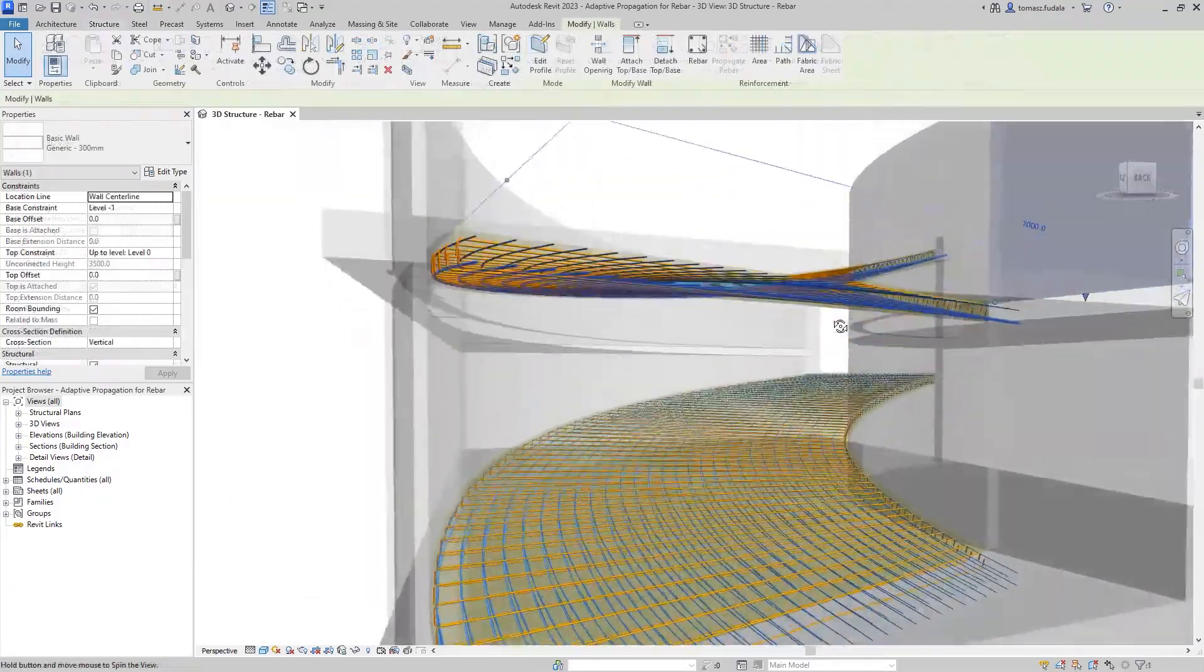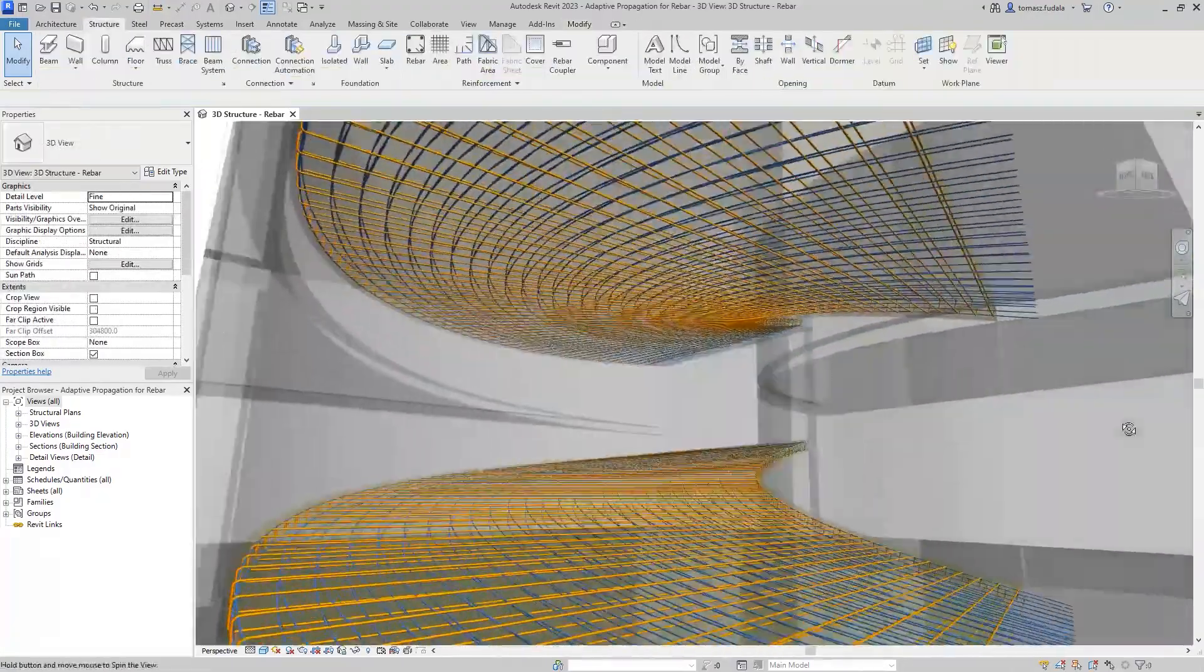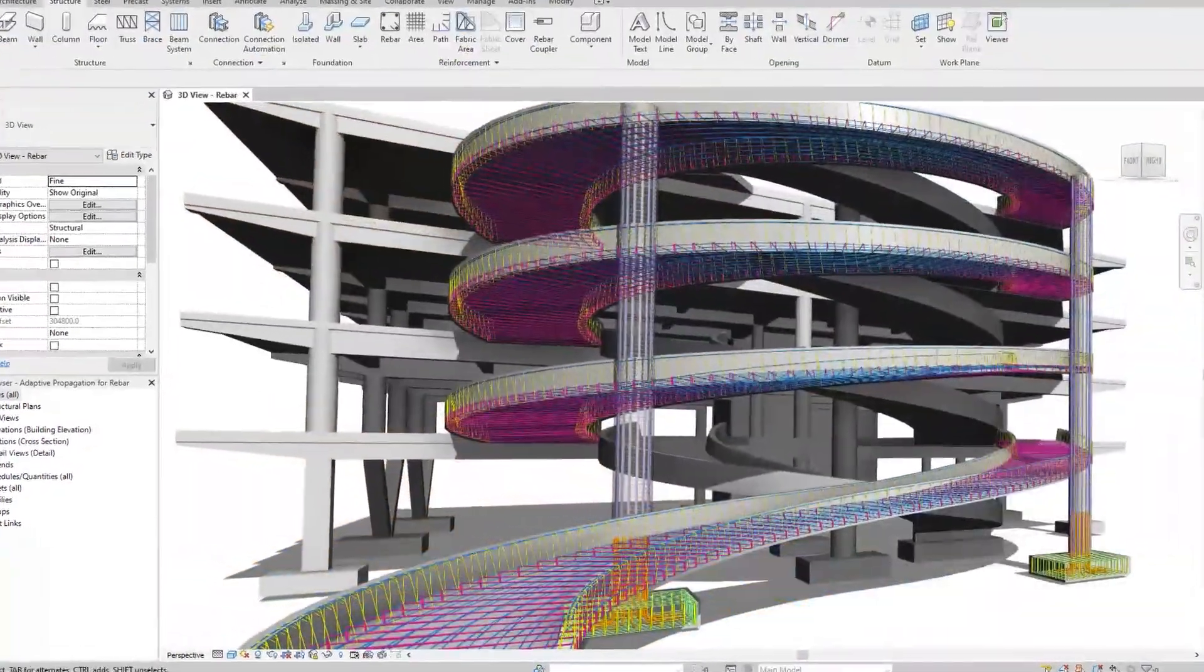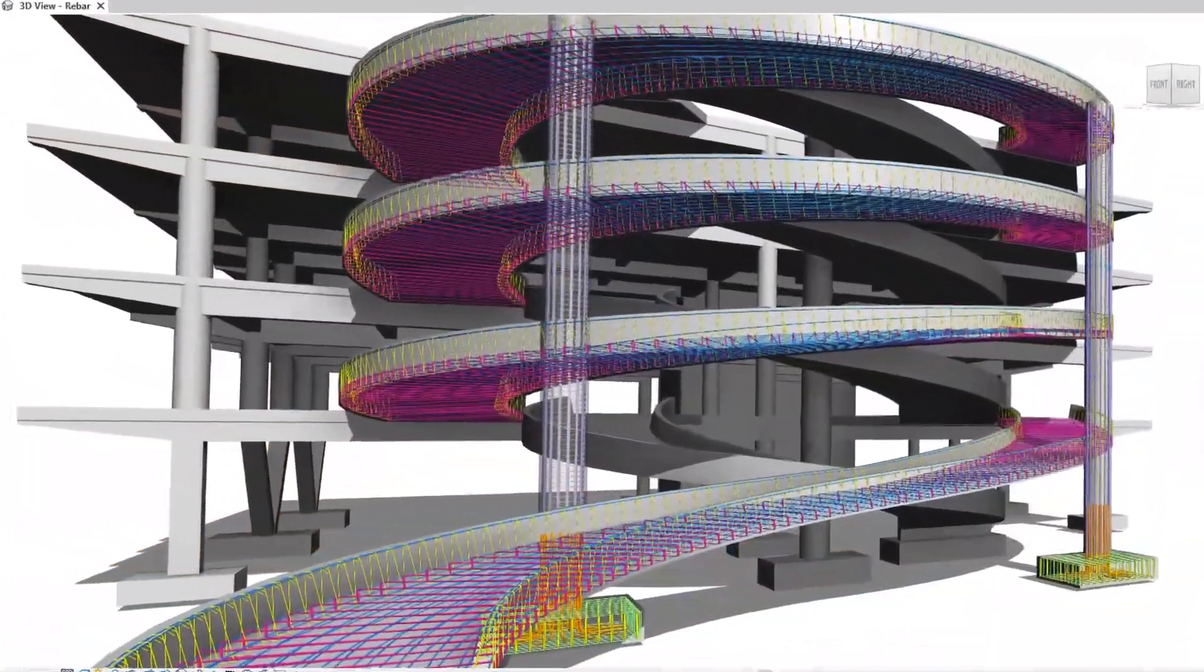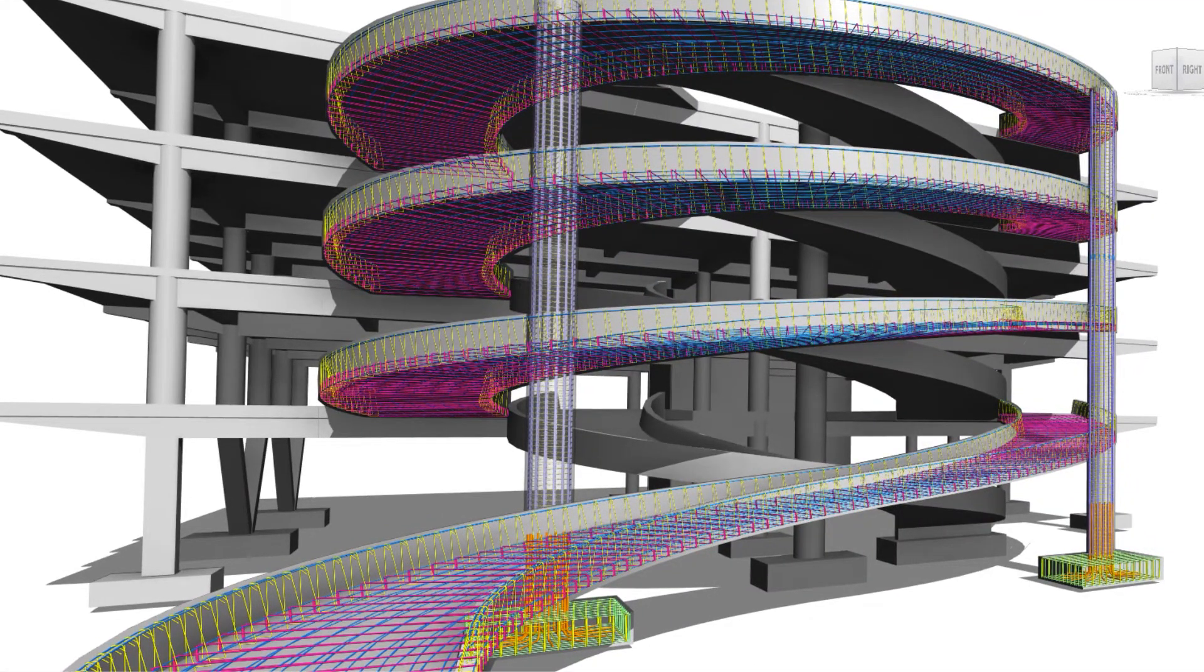These new features will enable you to model rebars and drive it faster and easier, increasing your productivity in detailing concrete structures.